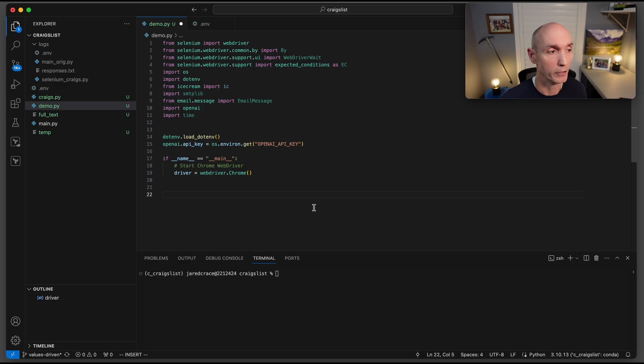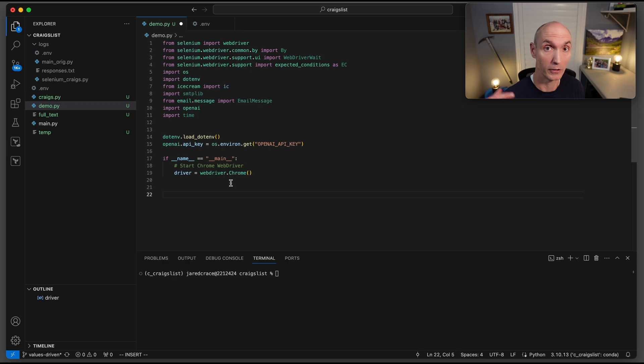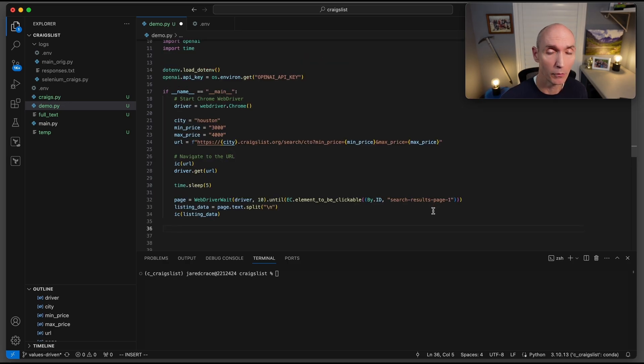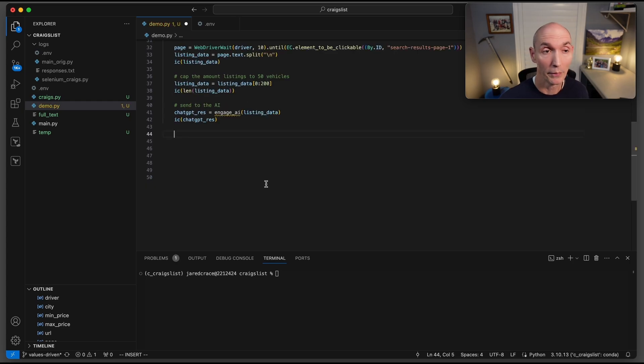It's now time to build main. The first thing we're going to do in main is driver equals webdriver.chrome. That's going to be our Selenium driver going to boot up Chrome for us. There are several ways to look for this. That was the easiest one that I found. Here is where we actually engage the AI.